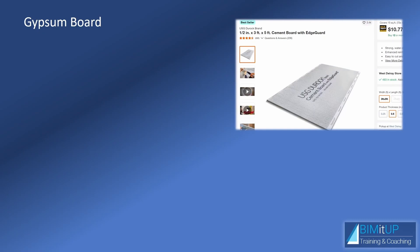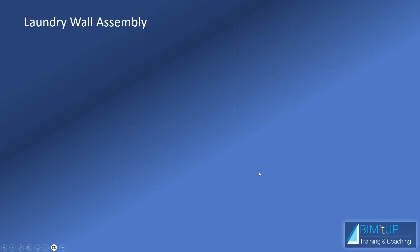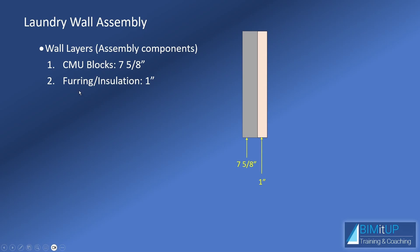Then, finally, our gypsum board. Our gypsum board has no mysteries. It's listed as half inch nominally, and in reality, this one's true to itself. It's actually half inch. You have some drywall that is a little bit thicker, but in our case, ours is half inch. So, the laundry wall assembly will be composed of which components? It's going to have one CMU block layer, which is 7 and 5 eighths of an inch in thickness. Then, you'll have a furring slash insulation layer, which is going to be one inch. And then, you're going to have a drywall layer, which is going to be half inch.